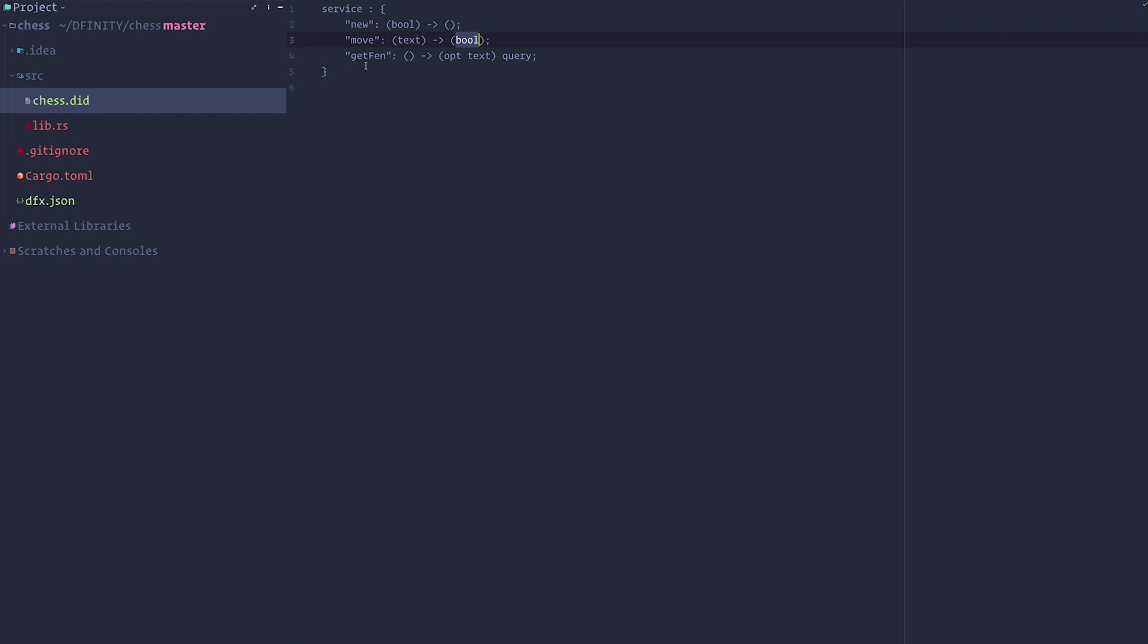And we're going to have a way to get the FEN, the state of the board, which is a query method. That means that it doesn't update the memory. Same as in Motoko when you do query methods.